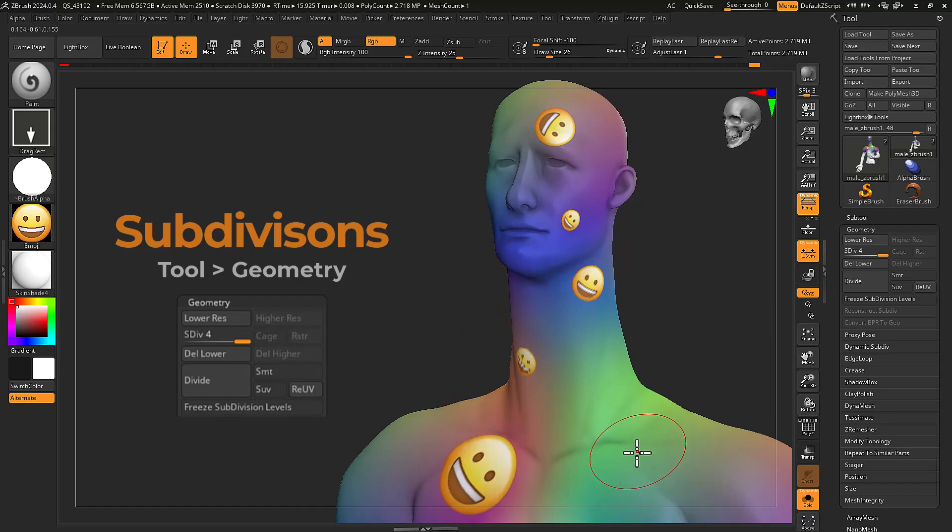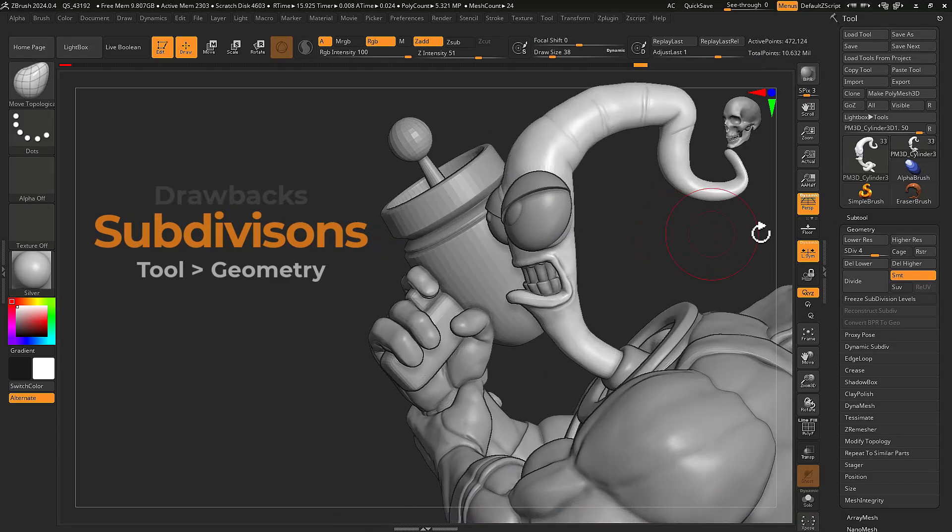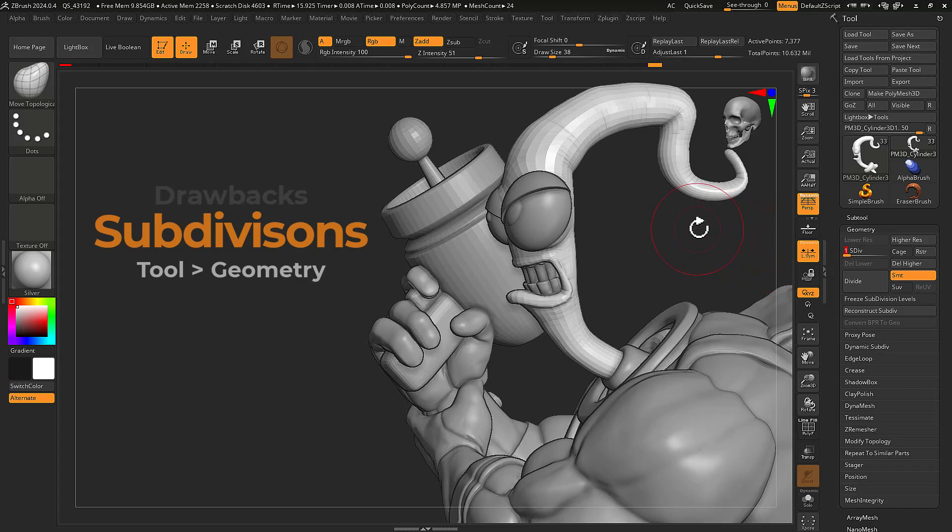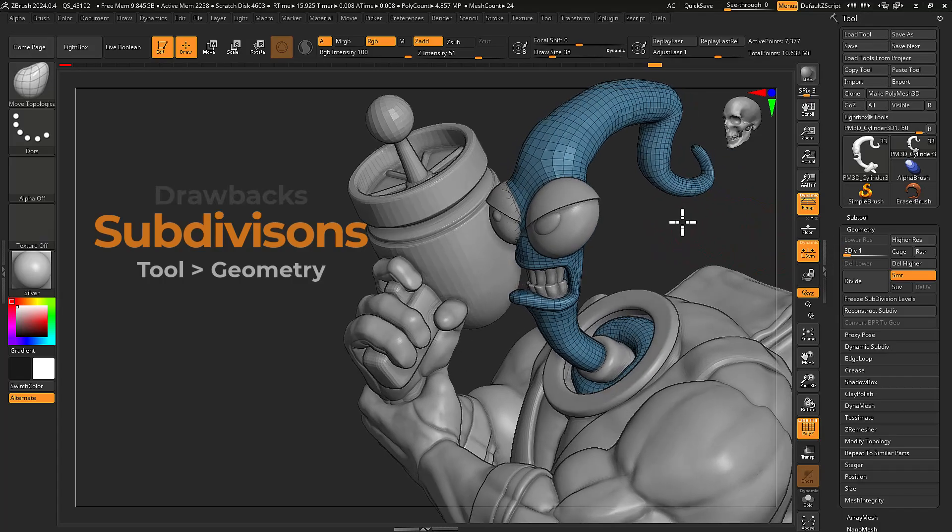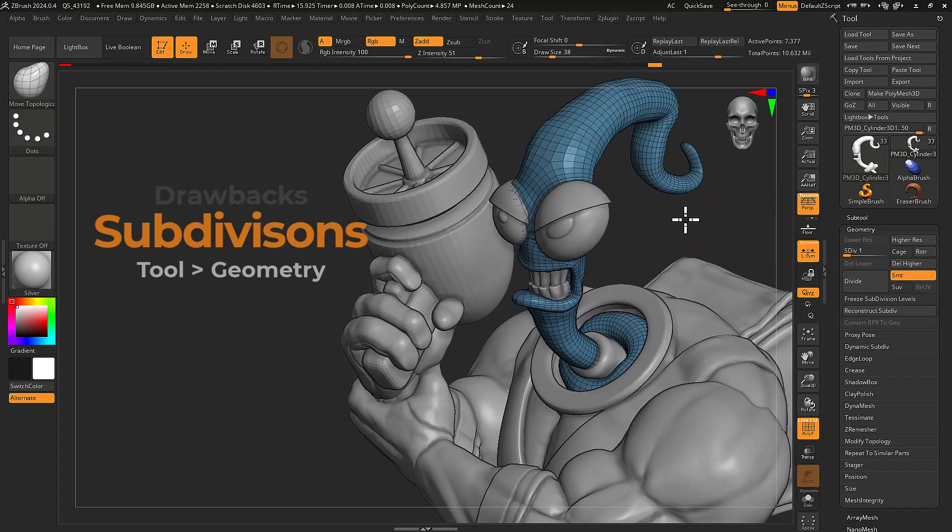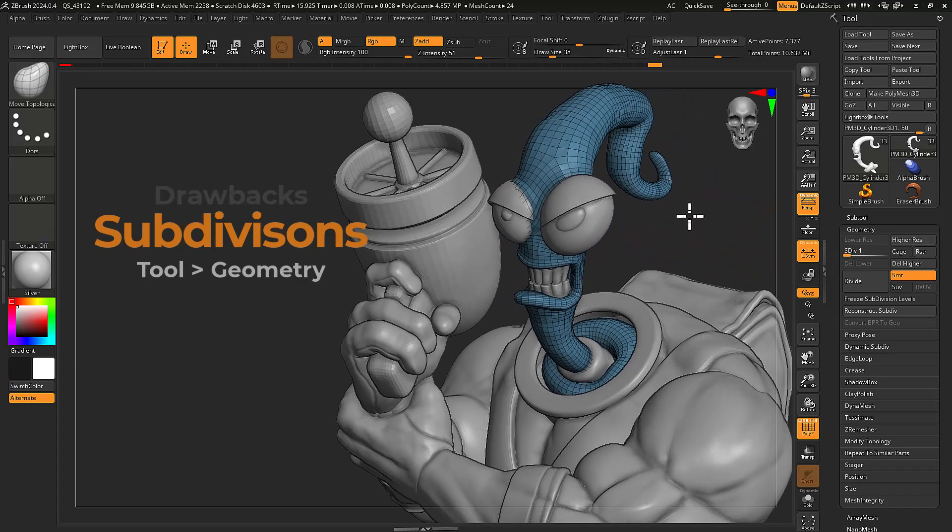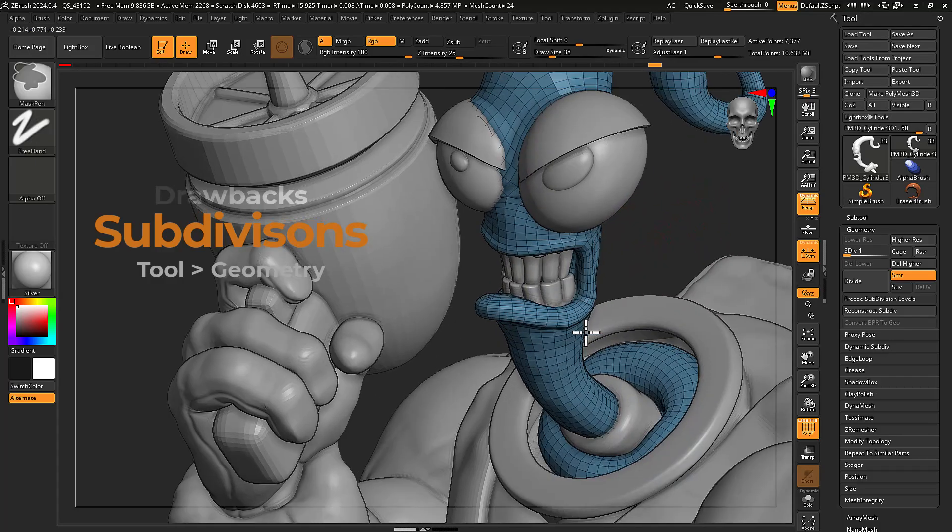Generally, any feature or brush that changes your topology or poly count isn't compatible with subdivision levels and simply won't work.